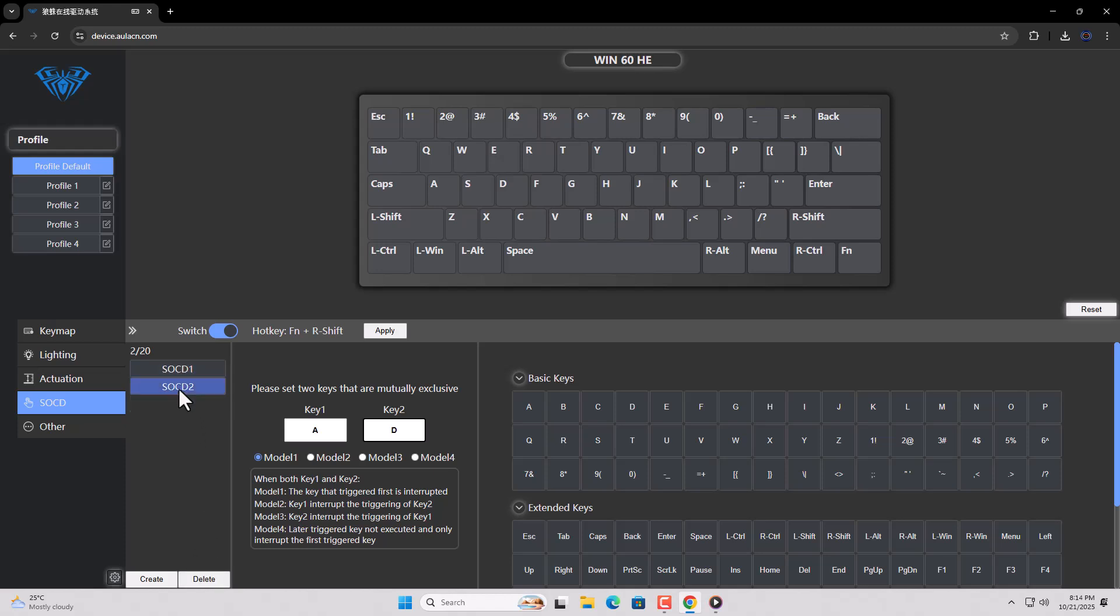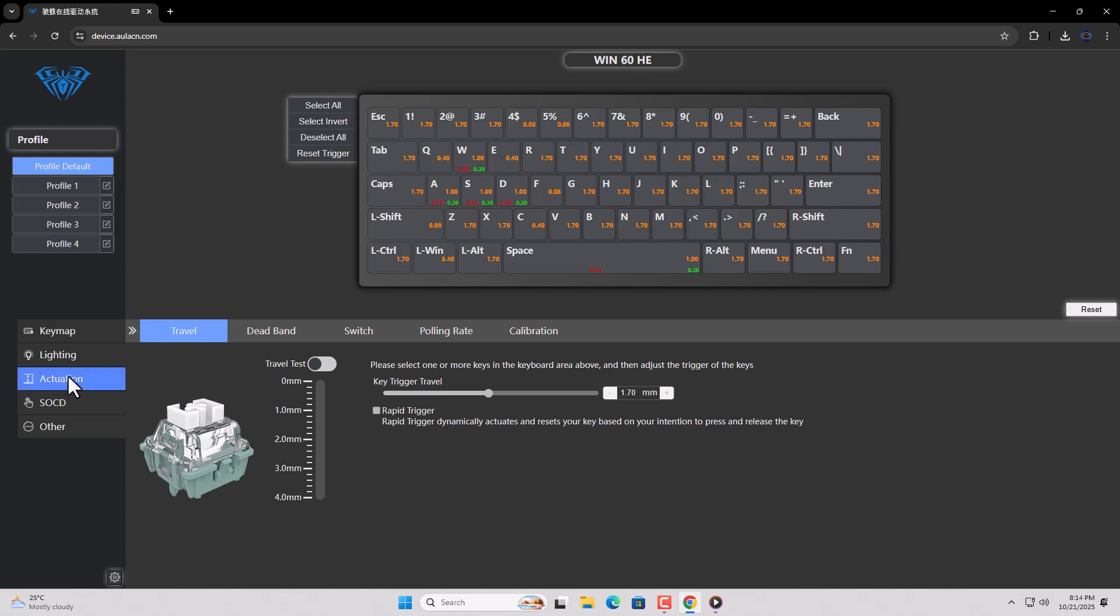That's how you can set up the Rapid Trigger and SCD function on the OlaWin60 He-Magnetic Switch keyboard. I hope you found it useful. Bye.